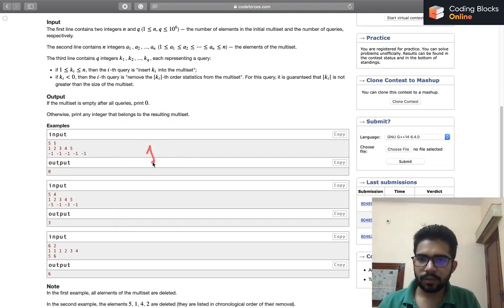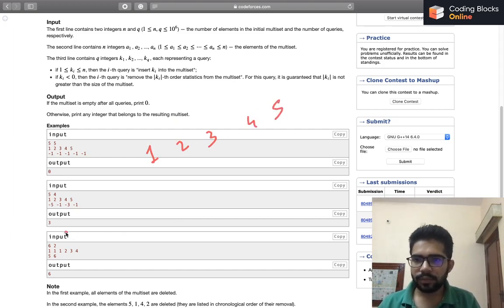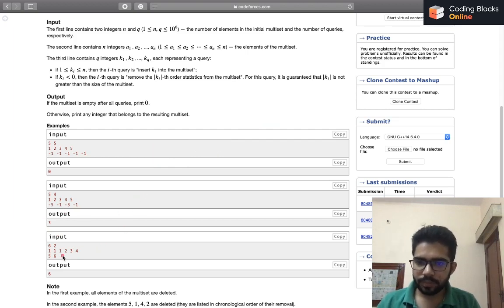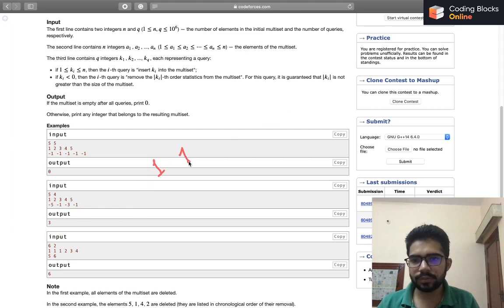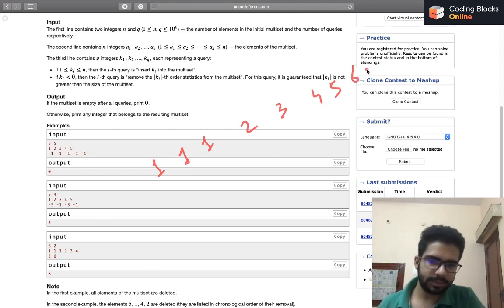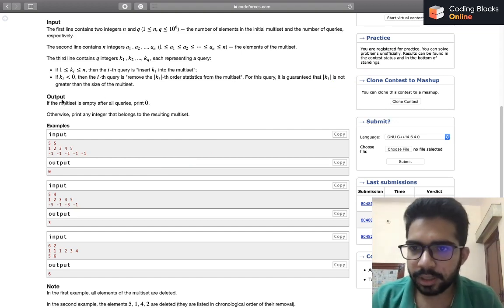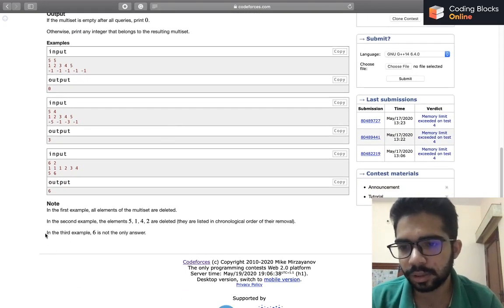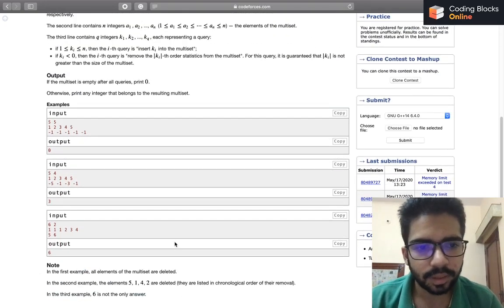In example two, initially our multiset is 1, 2, 3, 4, 5. The first query tells us to remove the fifth element, then the first element, then the third element, then again the first element — so we are left with 3, and we print 3. In example three, initially we have 1, 2, 3, 4, and then it tells us to insert 5 and insert 6, so we can print any of the numbers from 1 to 6. Multiple answers are valid here.